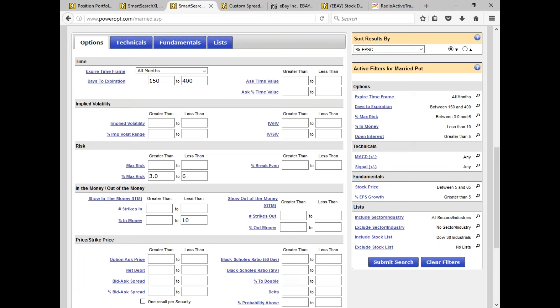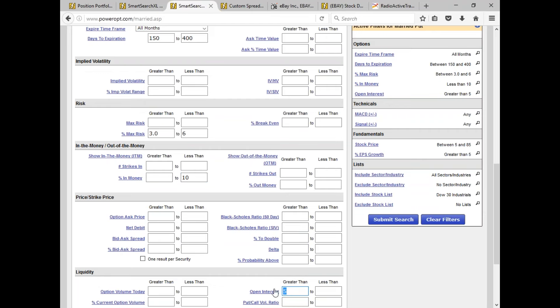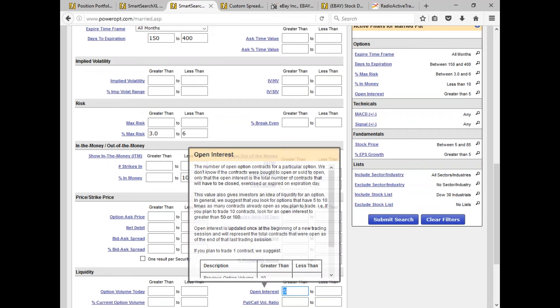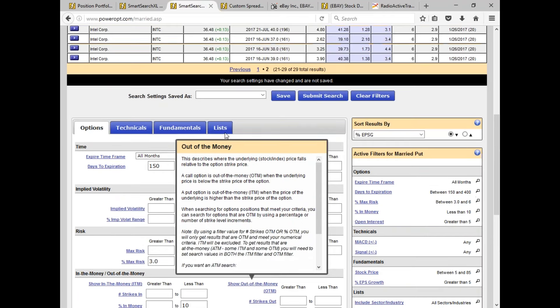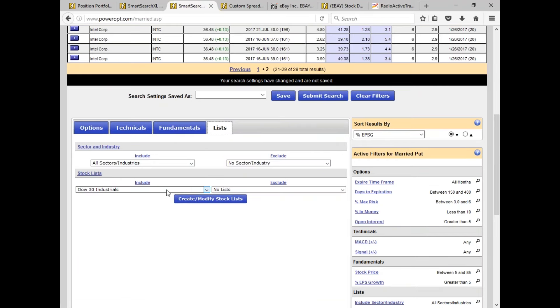The rule of thumb: if you have a specific stock list or specific criteria for a radioactive setup, clear the filters first. But remember — put in at least 150 days out in time. Control your risk threshold to what you want with a percent, and don't go more than 15% in the money — so blank to 15. Look for some open interest, a little bit of liquidity. Then select your list.